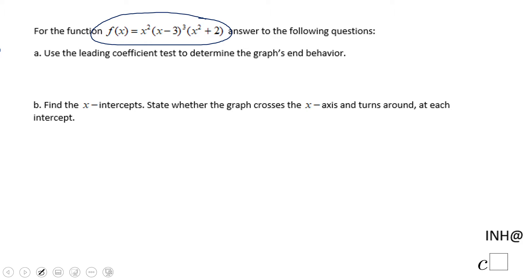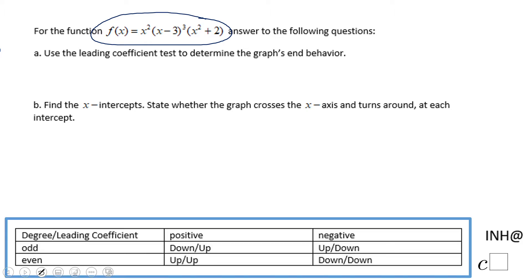The first question says to use the leading coefficient test to determine the graph's end behavior. We're going to use this leading coefficient test. First of all, you need to find the degree and the leading coefficient.